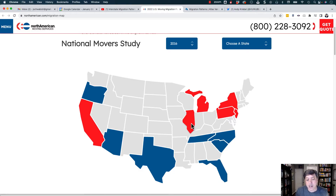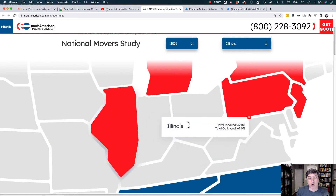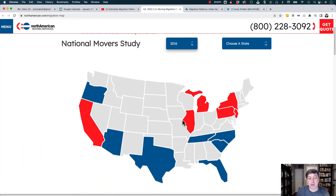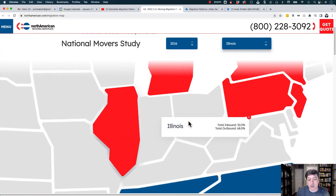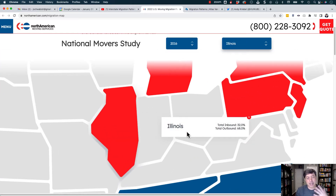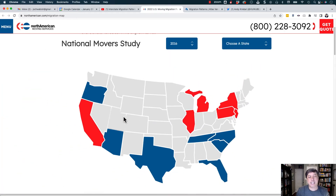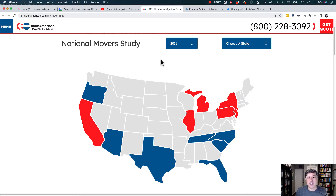Scrolling back out to the full view requires a couple of clicks. So I'm clicking on Illinois here — it zooms in, which is again pretty jarring — and then I click again to get back out to the full view. You only see these top states rather than a clear picture of moves in and out.